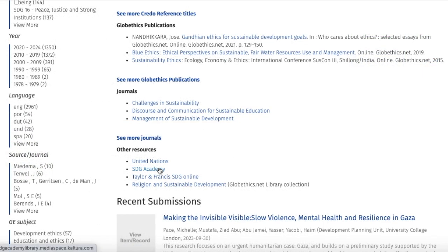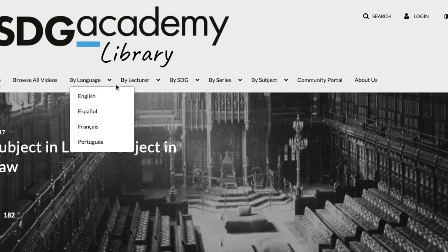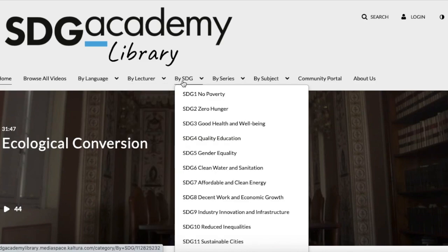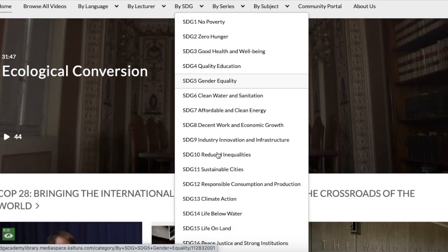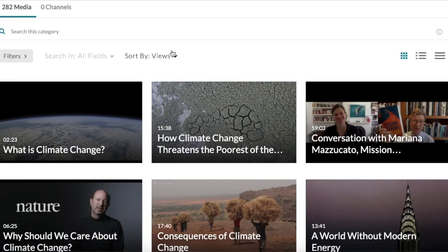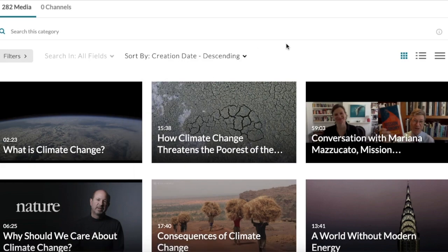Let us have a look at the SDG Academy, whose resources are videos related to the United Nations. Here, you can search by the following options. For example, let us search by SDG and select 'Climate Action.' And if you want the most recent videos, you can sort by 'Creation Date Descending.'